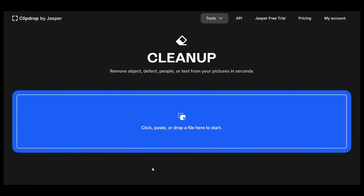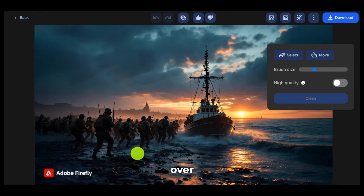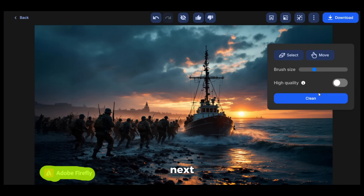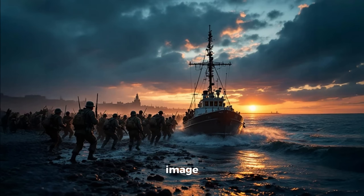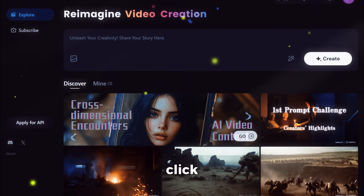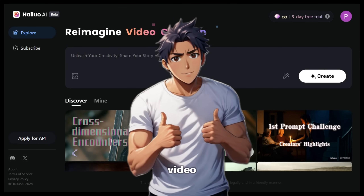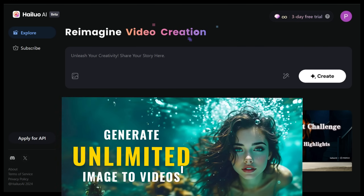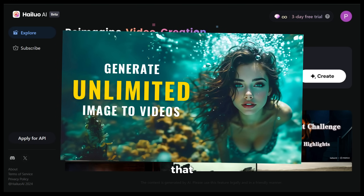So let me show you how to remove the watermark easily. First, click on the link in the description to open ClipDrop, then upload your image. After that, brush over the watermark carefully like this. Next, click on Clean, then give it a few seconds and it will remove the watermark just like that. Now you can download the image and you are done. I have used this image and turned it into a stunning video. Let me show you how I did it. Click on the link in the description to open Minimax — this is the best AI video generator available right now. I have already made a very detailed tutorial on how to use this tool, so you can go and check that out.